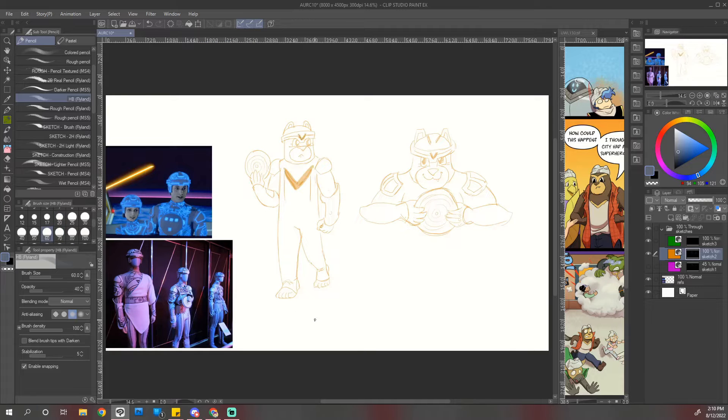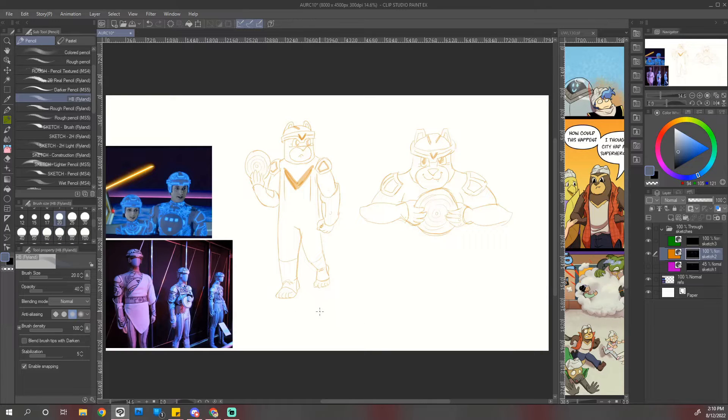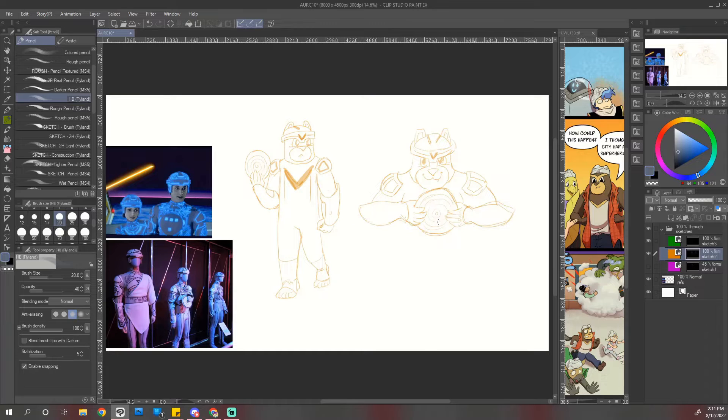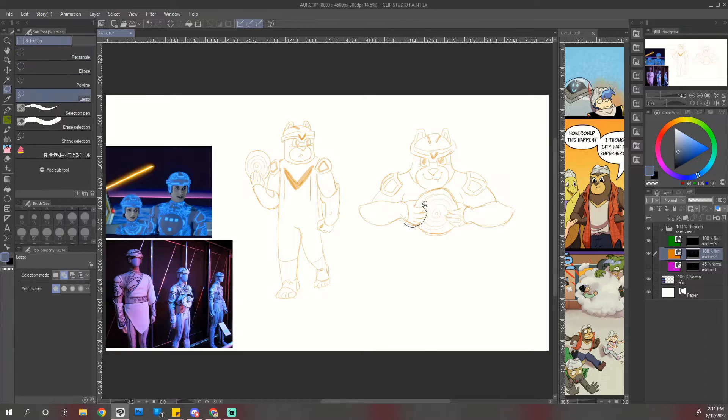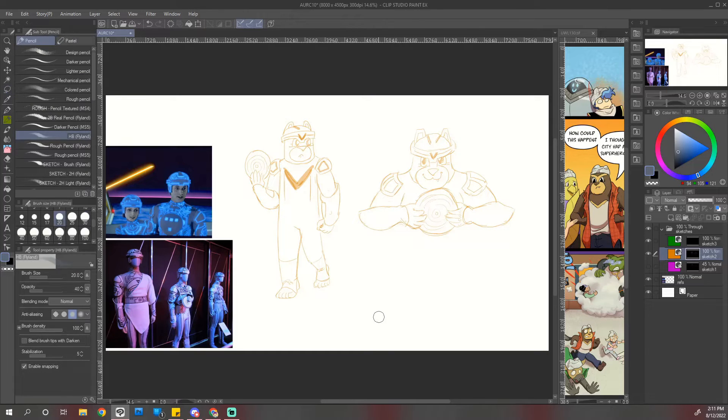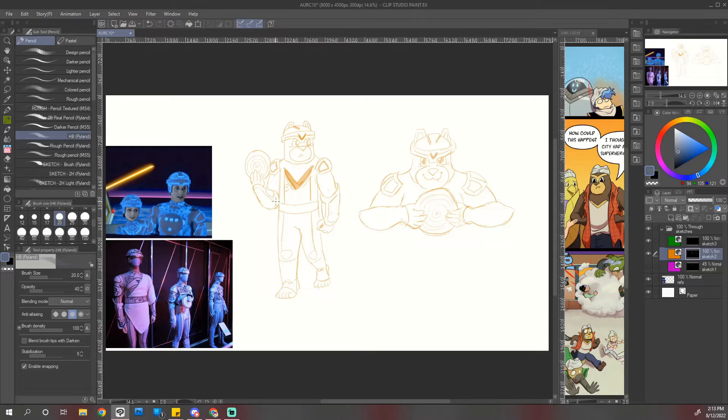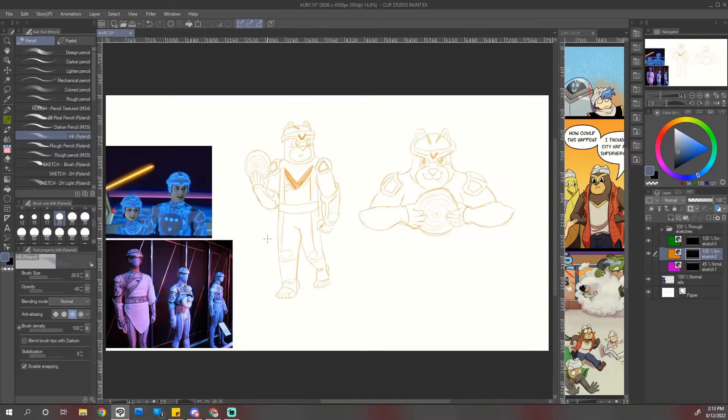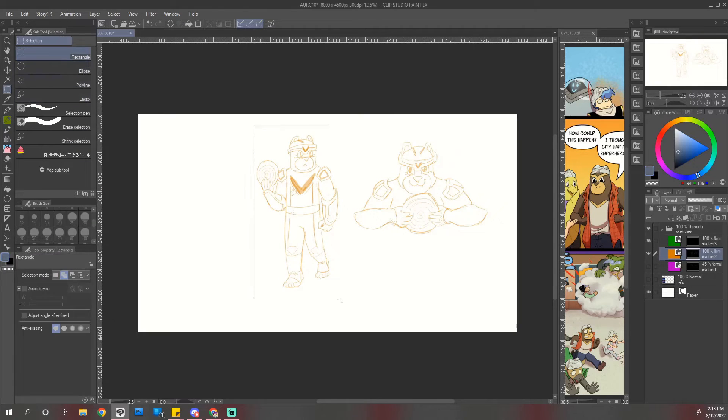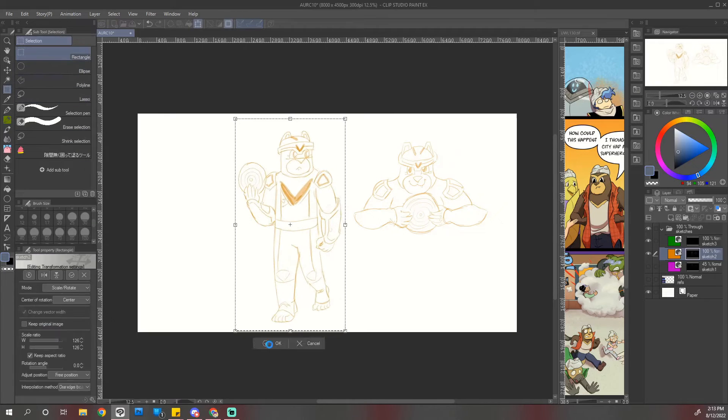In the end, I decided not to worry too much about all the little patterns right away because I knew I wanted them to be glowy, which means they would not be on the ink layer anyway. So I mainly focused on the big shapes and then moved on to the effects later.